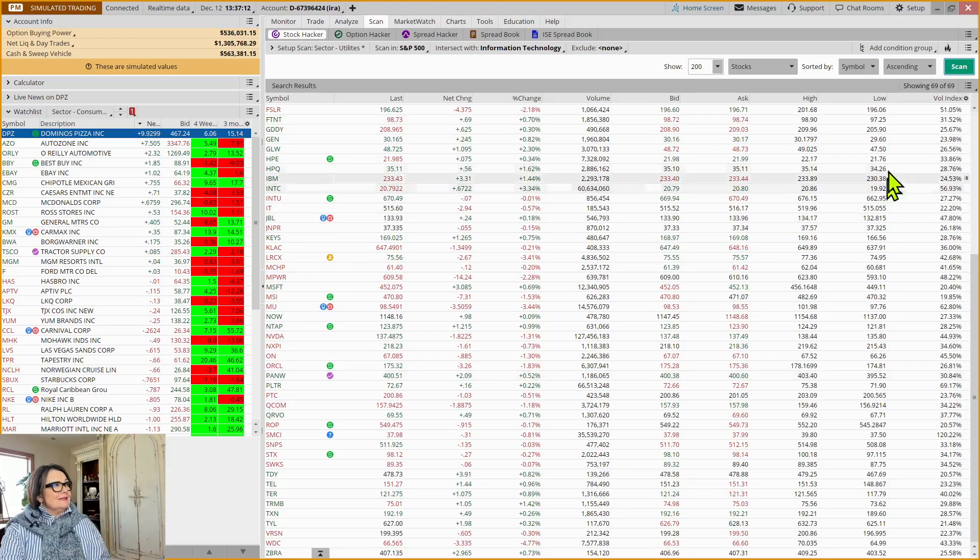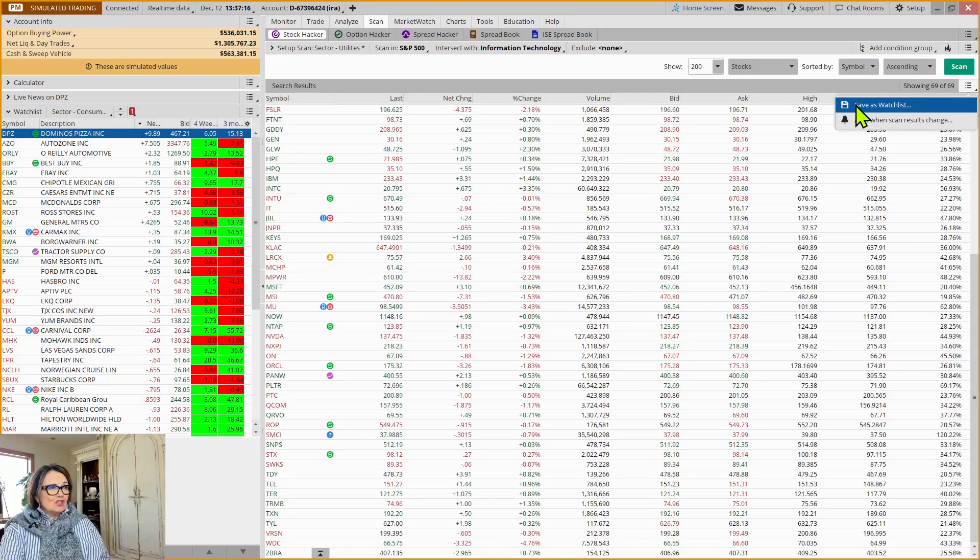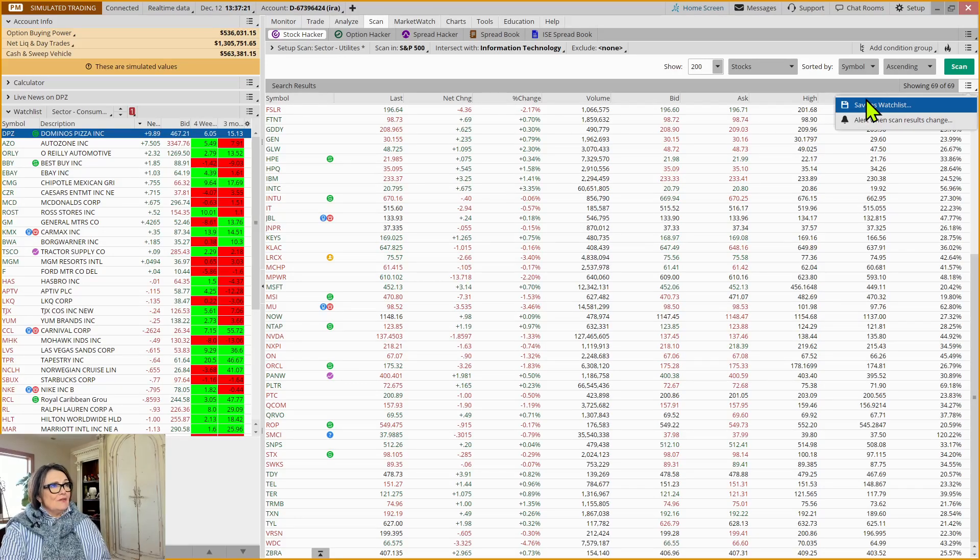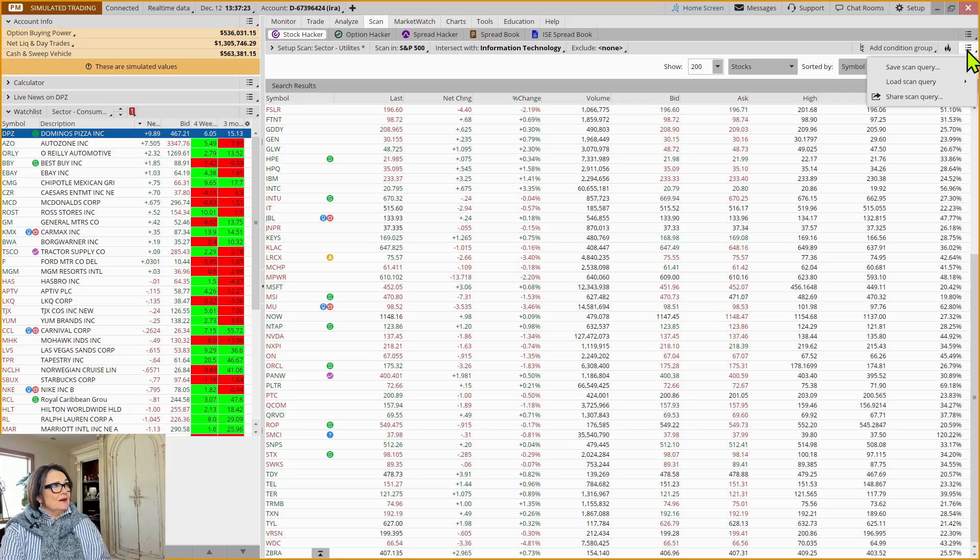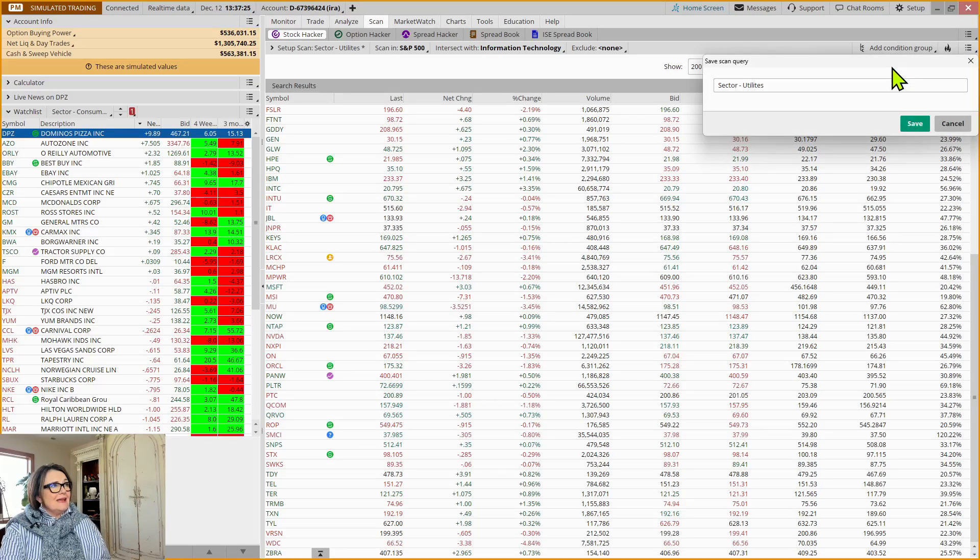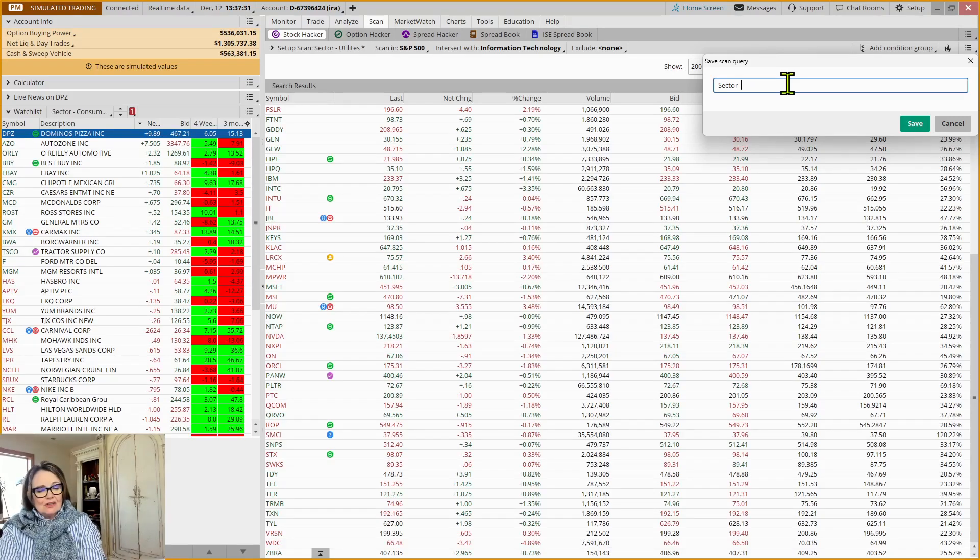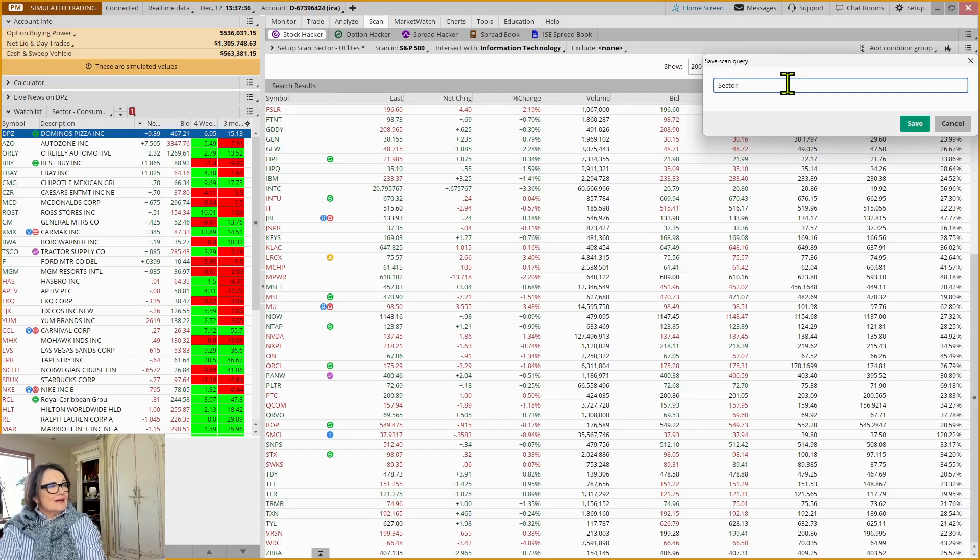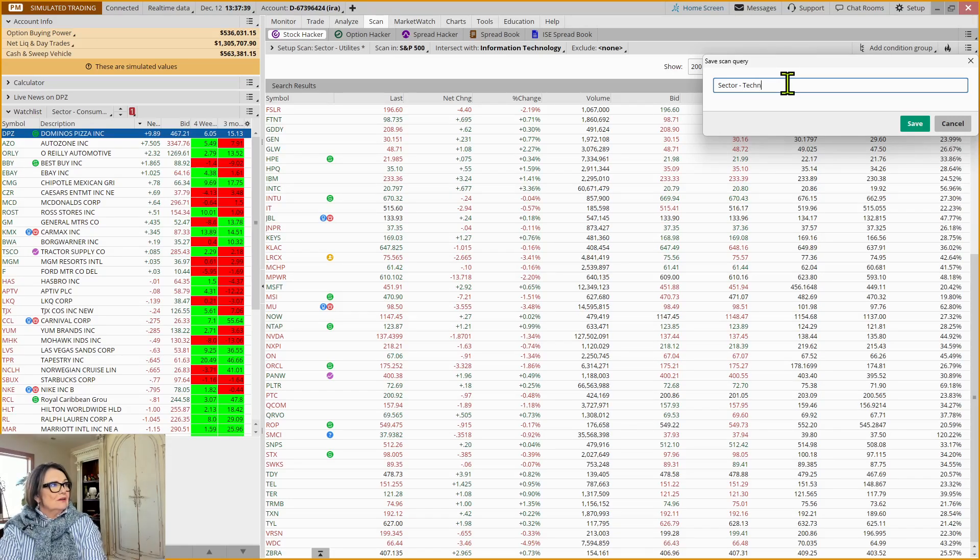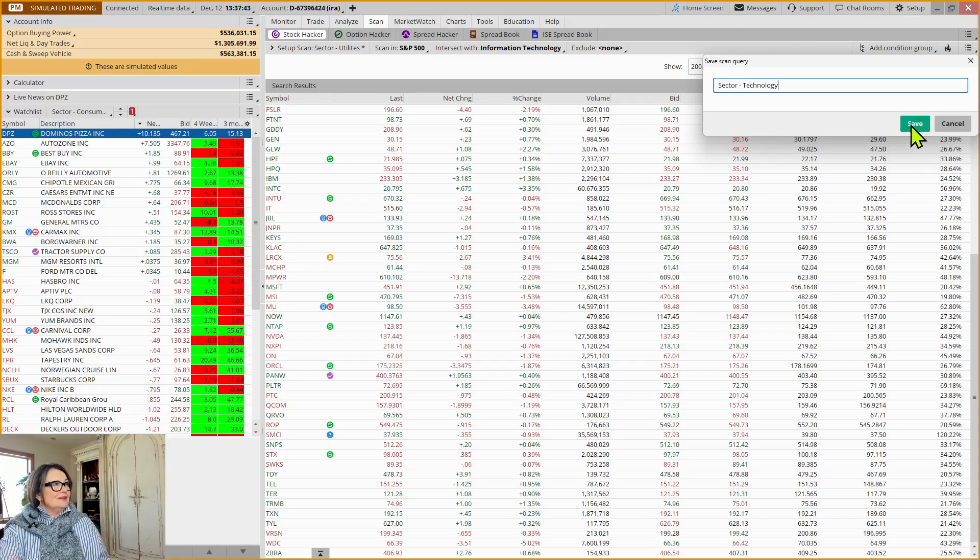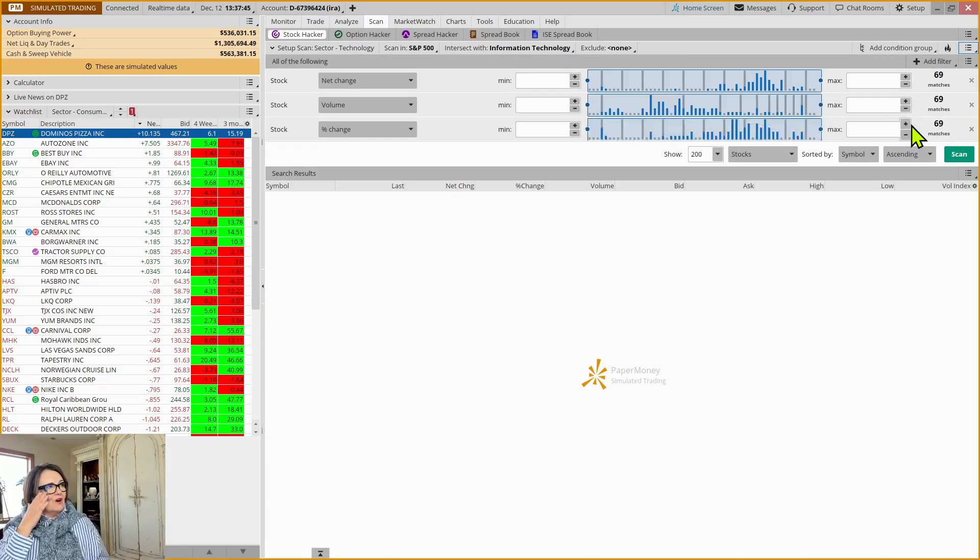So maybe instead of saving this as a watch list, maybe I could just save the scan. Well, how do I do that? Well, you're going to come up here and say I want to save this as a scan and we're going to call this sectors or sector technology or you can make it information technology. It's your list. You can make it whatever you want and save it.